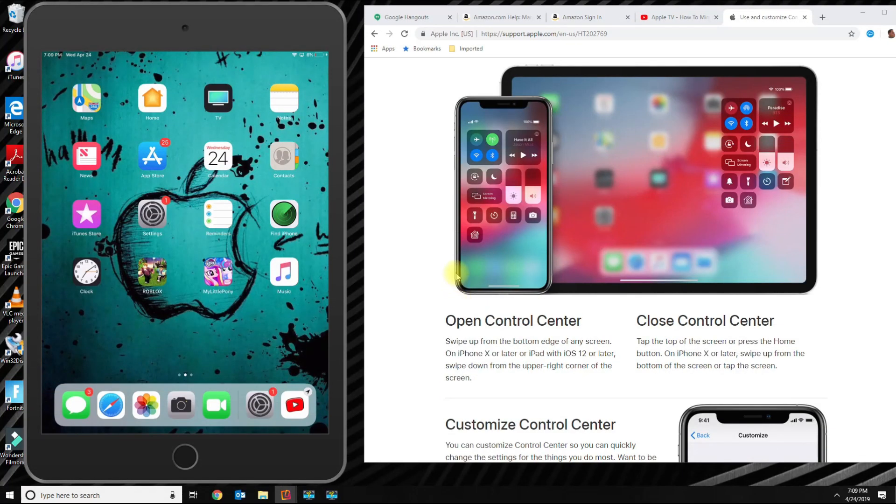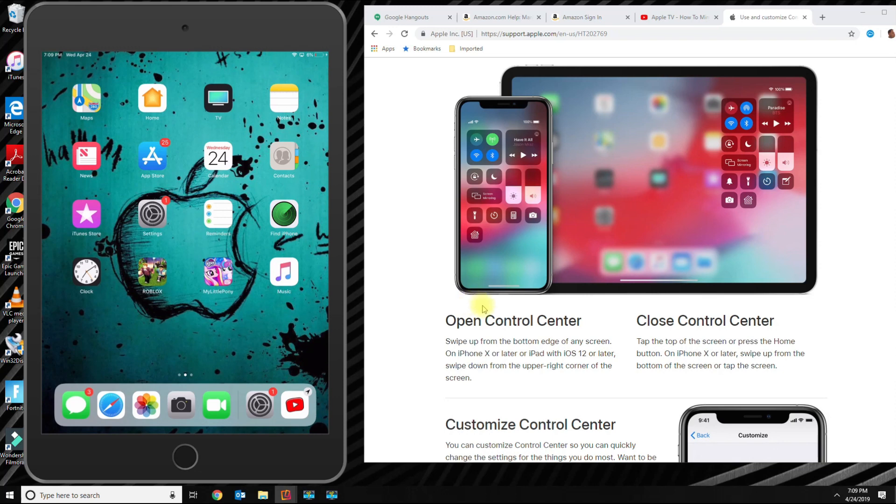Hey, this is Manny Fresh with another video. Today I'm going to show you how to use the control center on your iPad that has iOS 12 or later. There was a slight change in iOS 12 on how you access the control center.